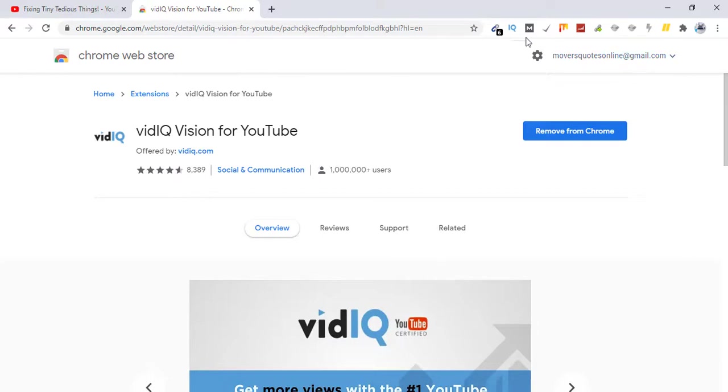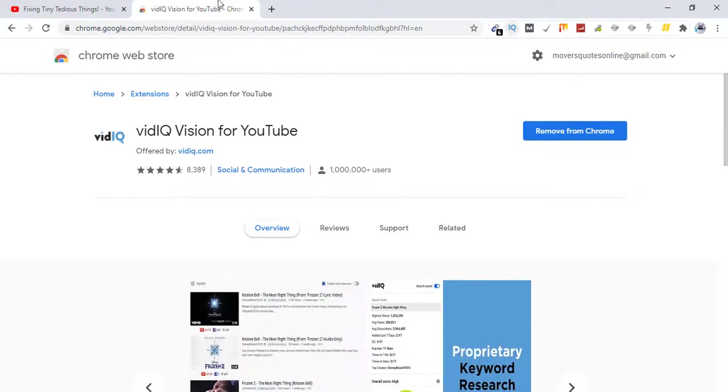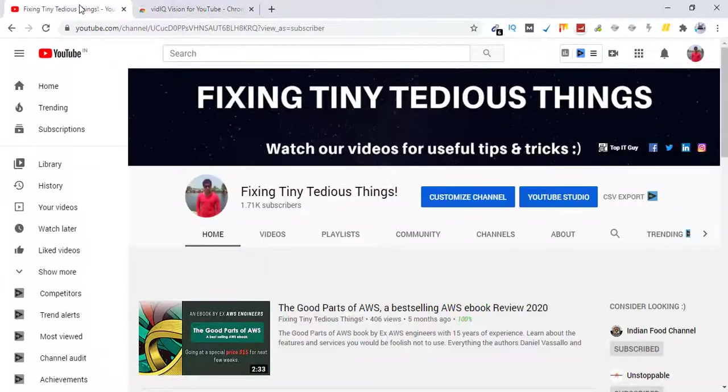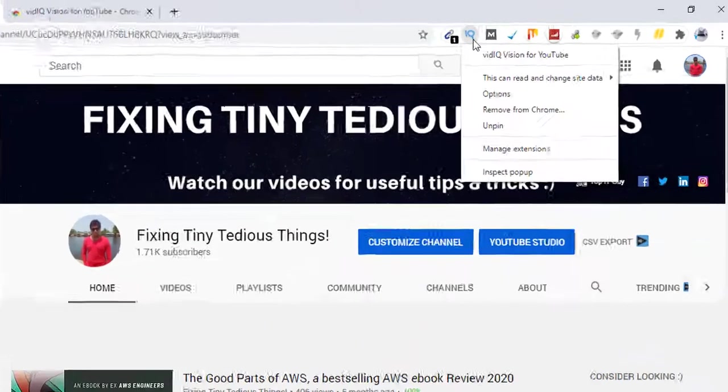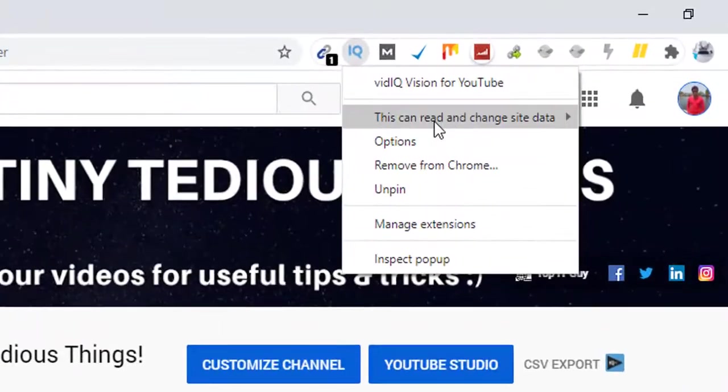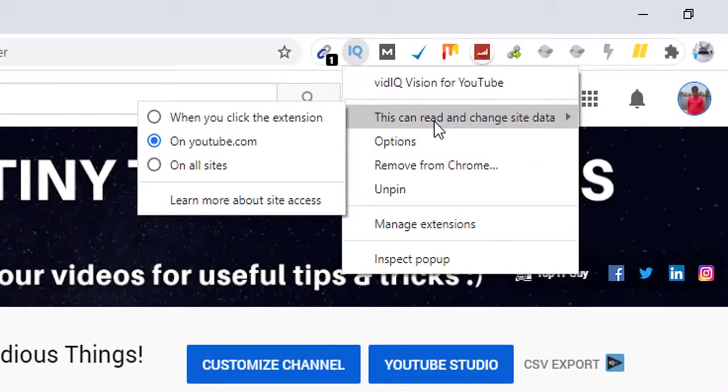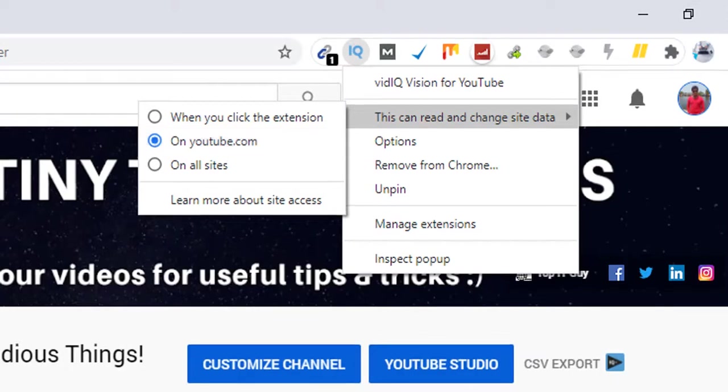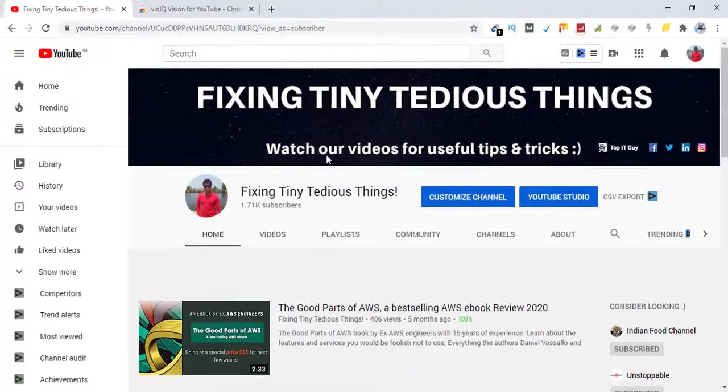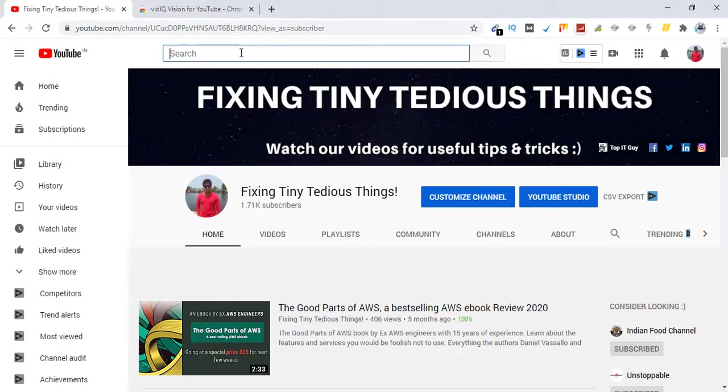So go back to YouTube and make sure you have the permissions for this plugin to work on your YouTube. It should look like this. Okay, now for example your video is about how to make cake.